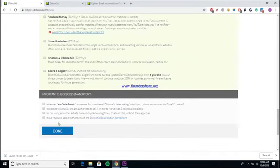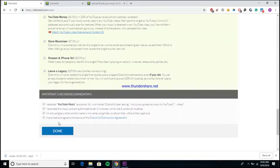That way your family or whoever gets your stuff will still be able to collect your royalties from DistroKid from your songs even while you're gone, which is pretty cool. Then you would just check all these boxes, click done, and boom—there you have it, your stuff will be on its way to being in stores.